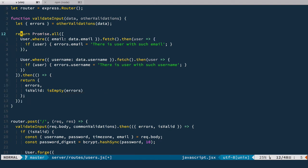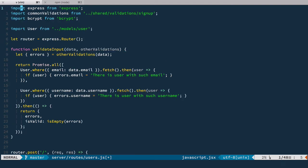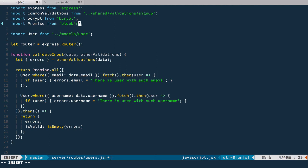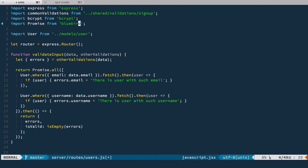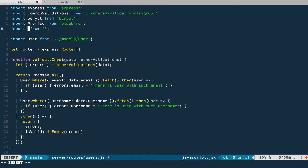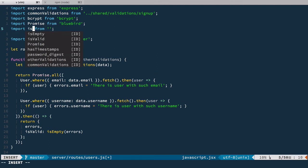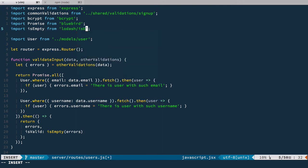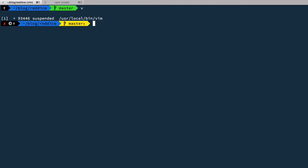Where can we find this promise.all? We're going to import it from bluebird. So we import promise from bluebird. And also let's import of course is empty from lodash is empty. Okay. So now I need to npm install save bluebird.